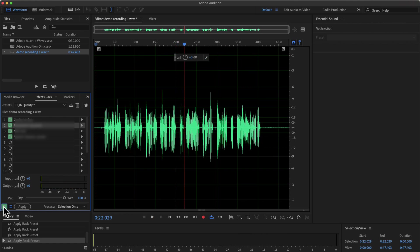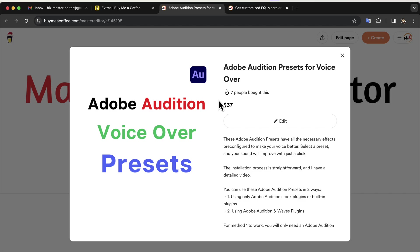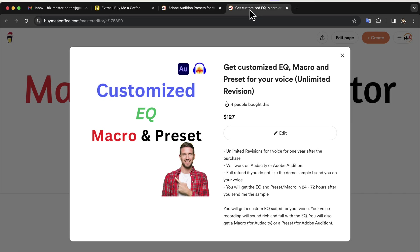If you want these amazing four voice-over presets, please get them from this Buy Me a Coffee page. These presets will make your raw recording way better with almost no work. I have other services like custom EQ and processing.